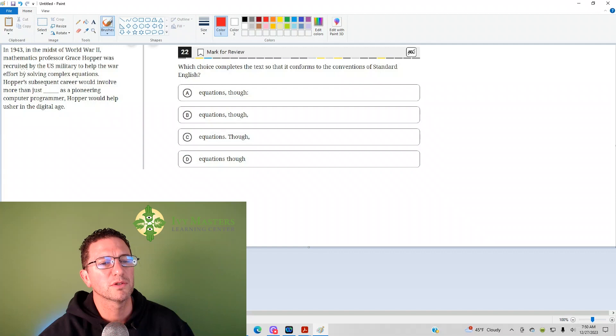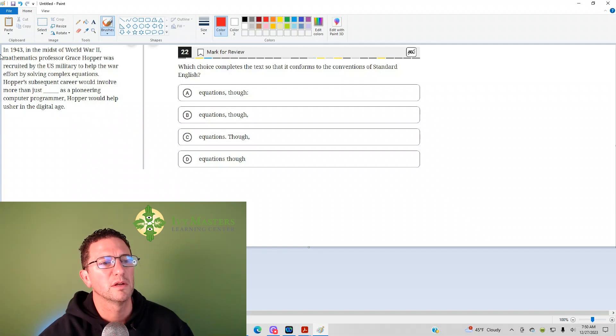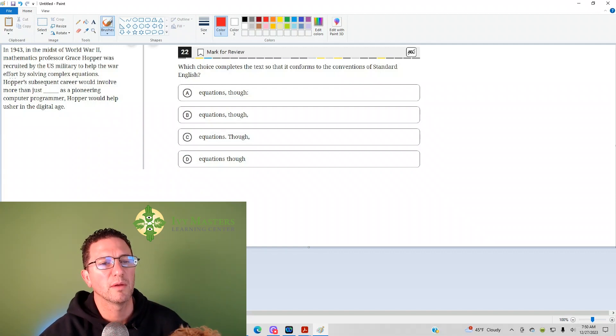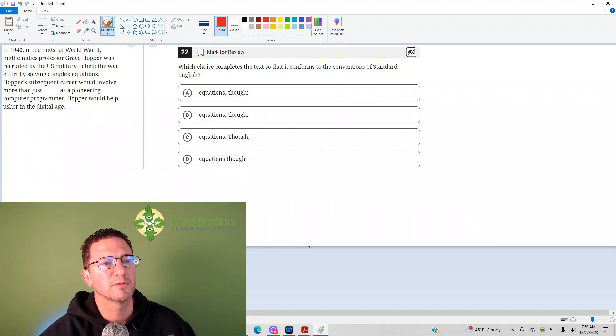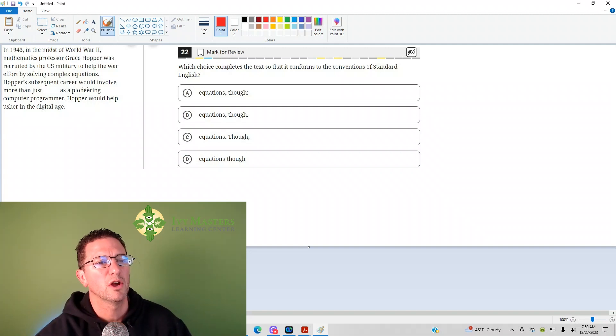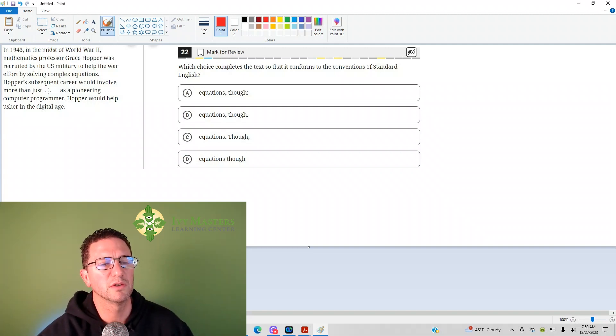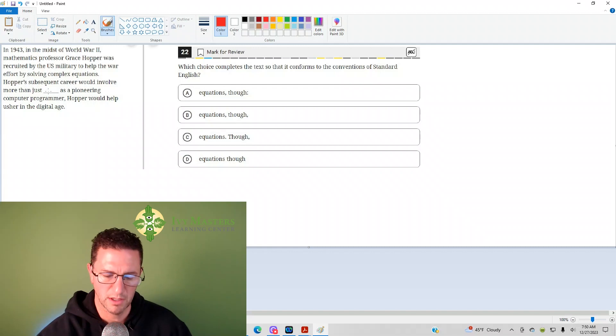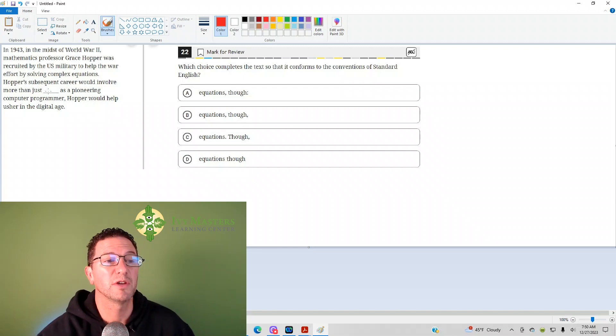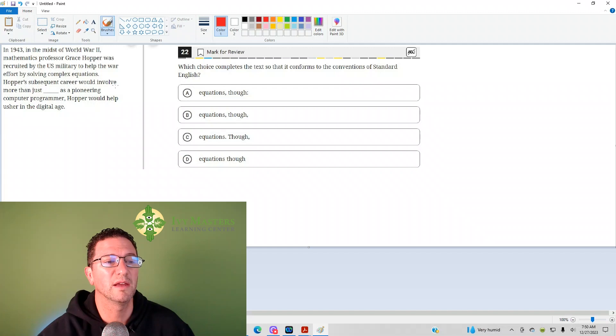So, first off, we want to see if we have two independent clauses here. So, I'm going to leave the though out when I'm checking for independent clauses. Hopper's subsequent career would involve more than just equations. Could that be its own sentence? Yes, it could. Subject is career, and the verb is would involve, and it is a complete thought.